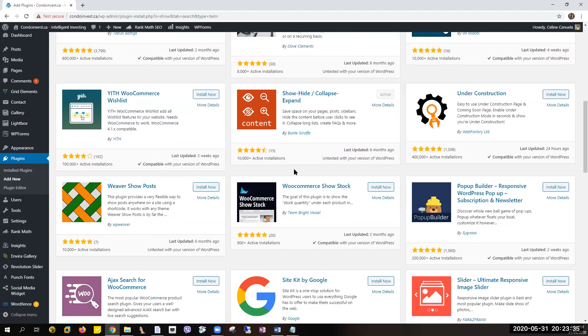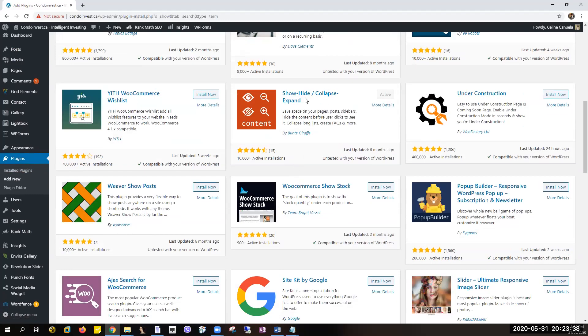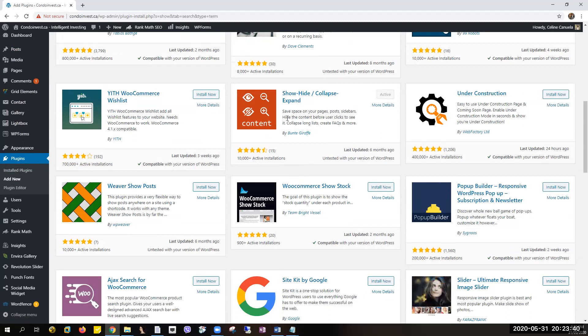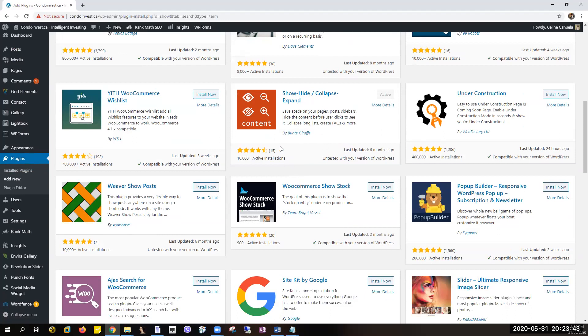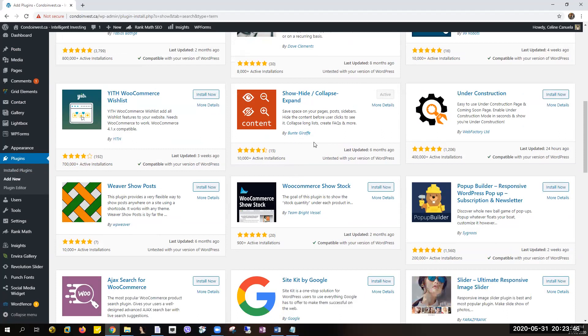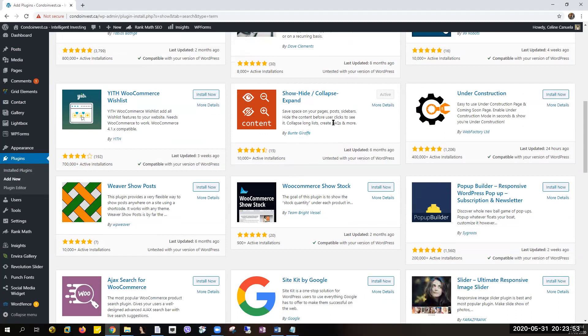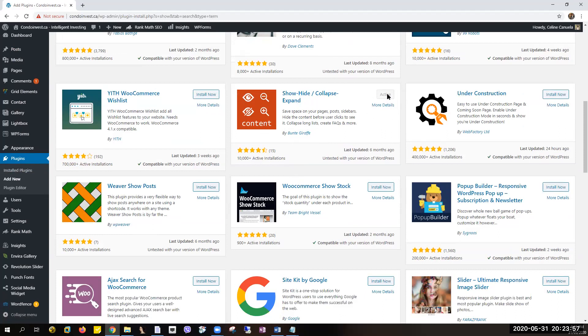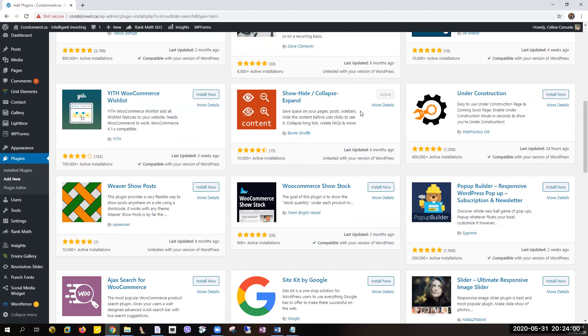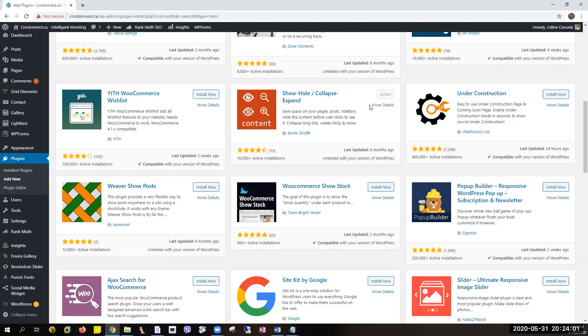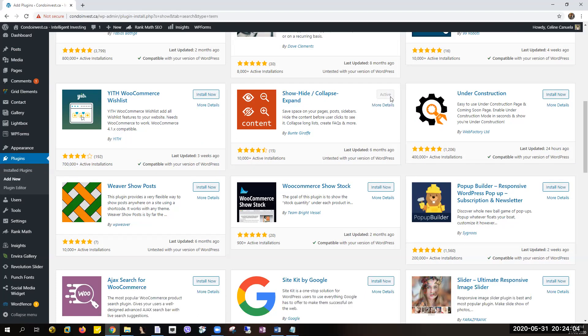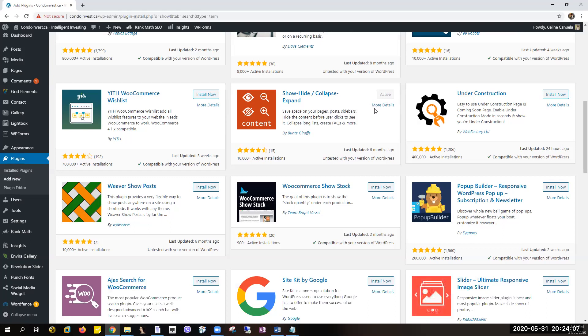So just look for the plugin. We have here the Show Hide Collapse Expand plugin. If you don't have it installed yet, you will see Install Now button here, but if it's already installed you will see the active gray icon right here.